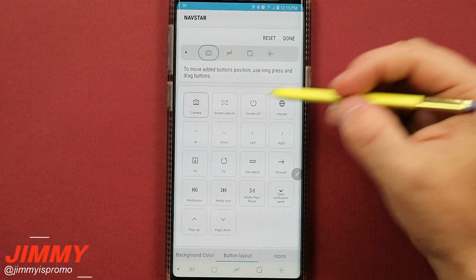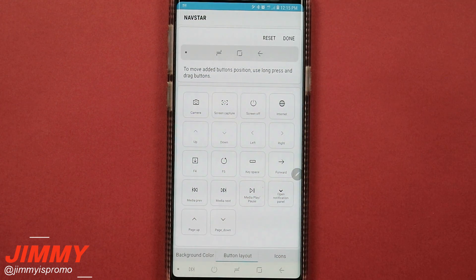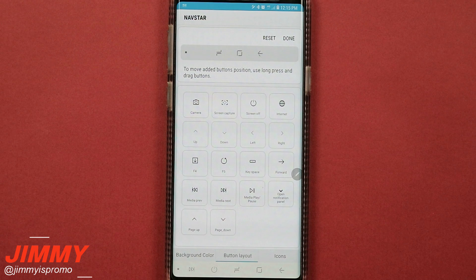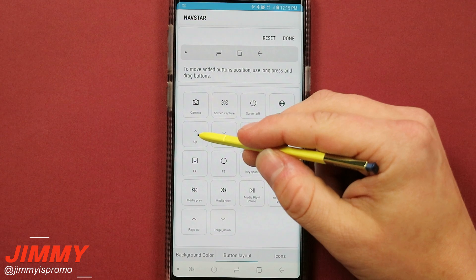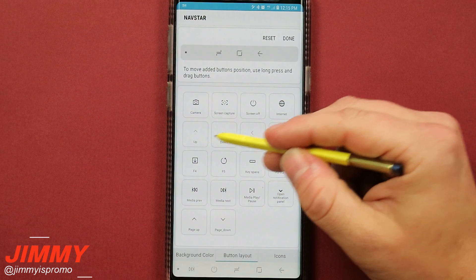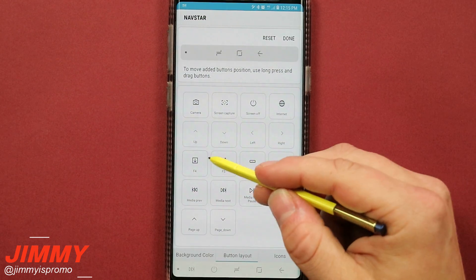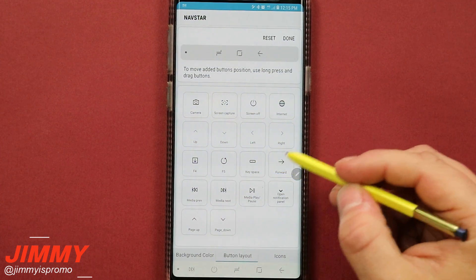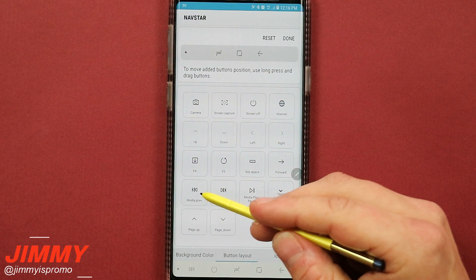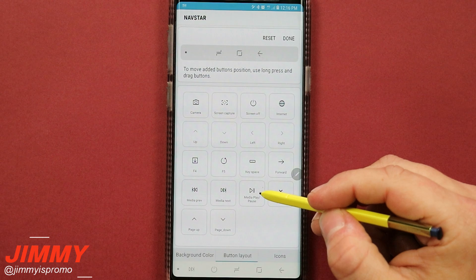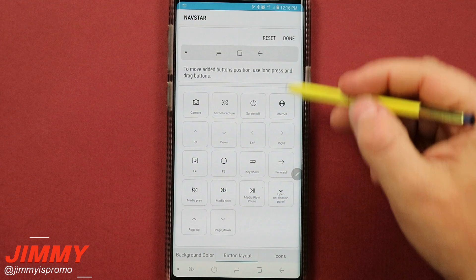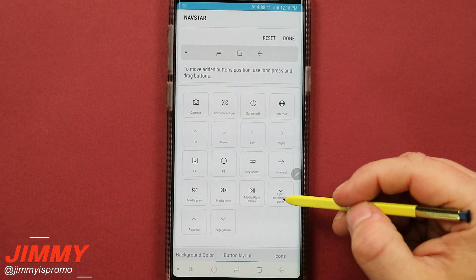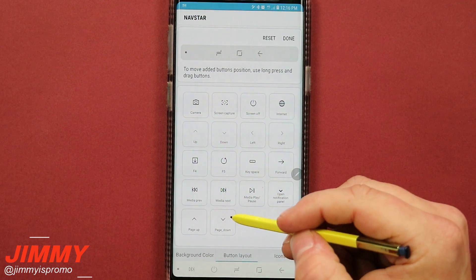So some of the things you're able to do is your camera, you can also do screen capture. So if you do a lot of camera or a lot of screen capture type stuff, these are just really fast shortcuts to do exactly that. The rest of everything else is going to be screen off, internet. You also have up, down, left, right, so if you're on the internet, you're on Chrome, you want to scroll up and down, pretty easy, you're able to do that with that up and down. You also have F4, you have F5 which is a refresh of the screen. You also have your key space forward. Here is your media for previous and then media for forward. This is where you're able to do play and pause. This one right here is open the notification panel, so if you do not want to swipe down, you're able to hit on one button and the notification panel will come down. Then you also have page up and page down.